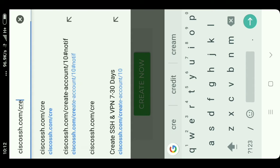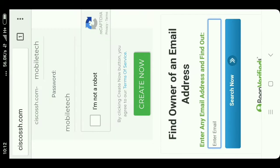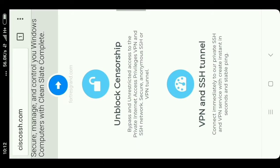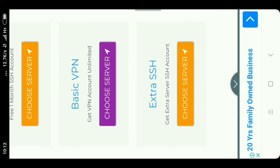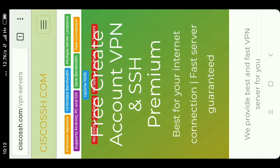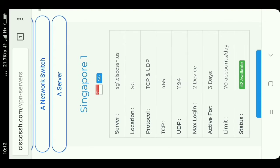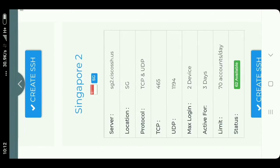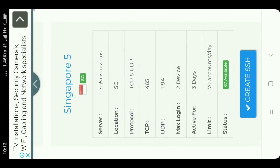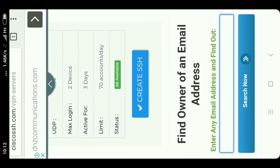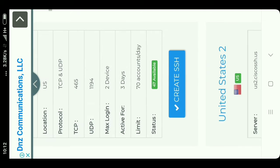Go to ciscossh.com. Here you can see that it provides SSH also. Go to the Basic VPN and choose a server. You will be redirected to a page where you can choose which server you want. You can also see the TCP ports, which enables port forwarding, and you can see which port is open.